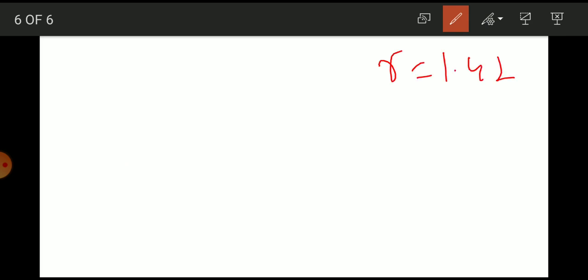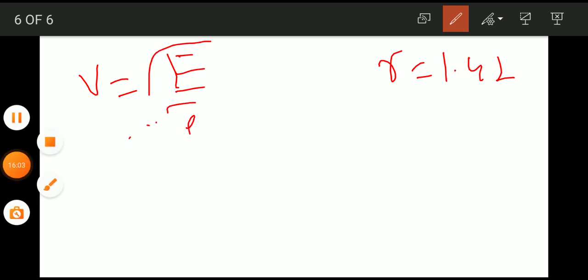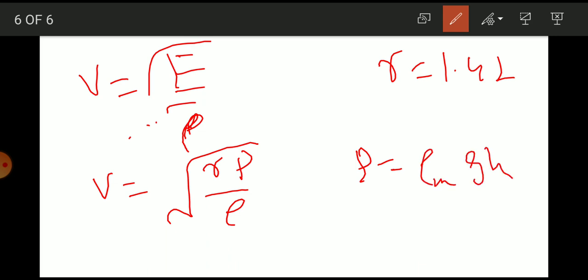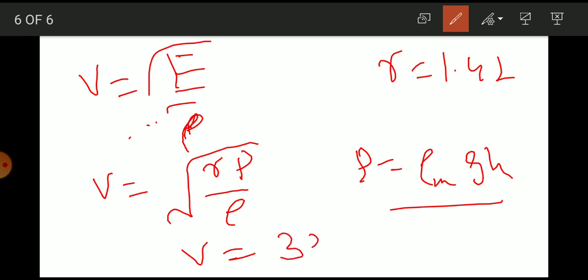Putting the values where P equals rho·g·h and gamma equals 1.42, by substituting these values we calculate the velocity as 333 meters per second, which is 100% precise and matches the experimental value. This confirms Laplace's correction to Newton's formula is correct.